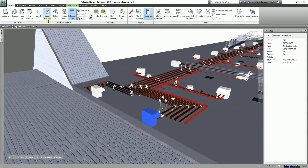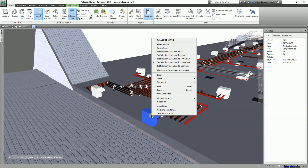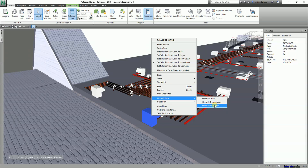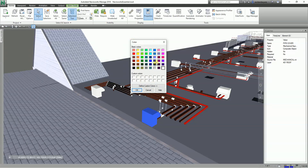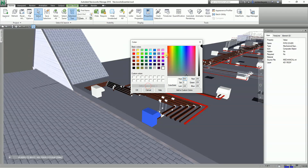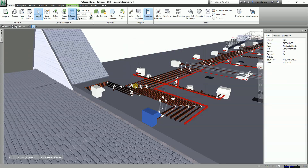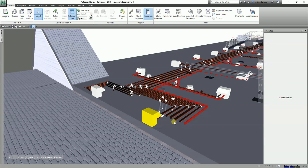After selecting the pipe cover, right-click it and you'll see the Override Item option. We have three ways to override: color, transparency, and transform. I'll select Override Color. From the colors box you can use basic colors or define custom colors. I'll use basic colors and select yellow, then hit OK. You'll notice the color has changed — it's not that difficult.